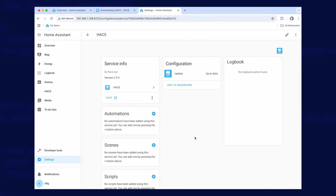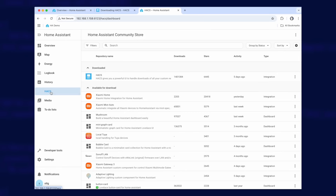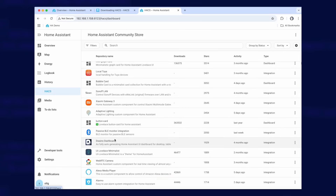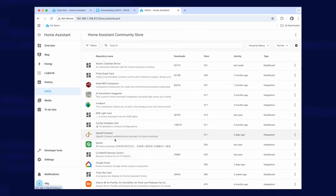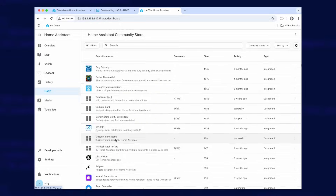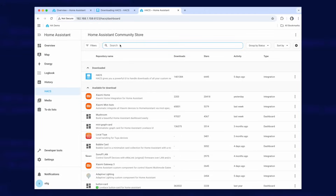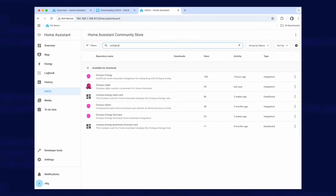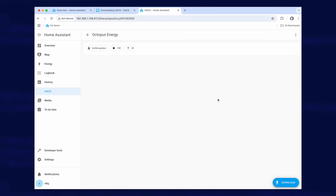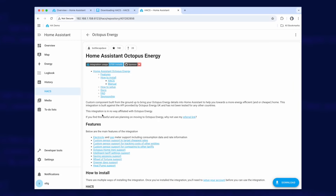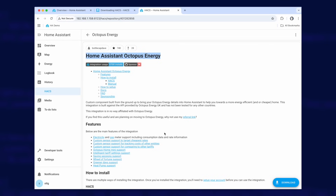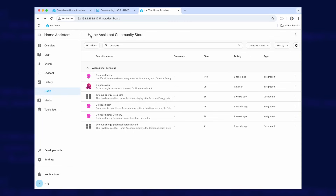Go down to Skip and Finish and you're all done. On the left-hand side you'll see a new menu option called HACS. Click on that and you can see there are absolutely loads of integrations available for download — hundreds and hundreds. For example, there's one called Octopus Energy, which a lot of viewers in the UK will want to install.